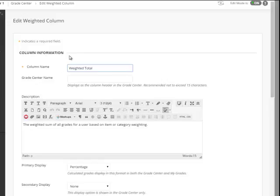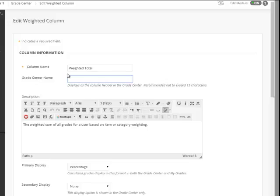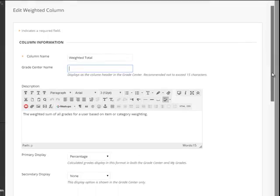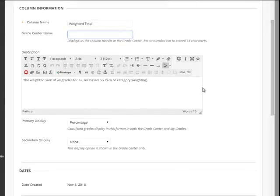Now you can change the name of the column if you want. You could say total grades, whatever you want to change it to. I'm going to leave it at weighted total, just the default settings.